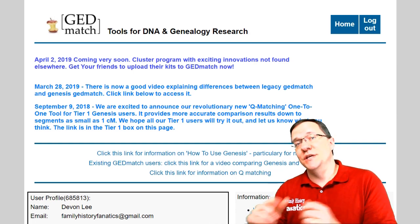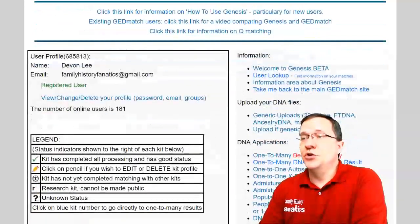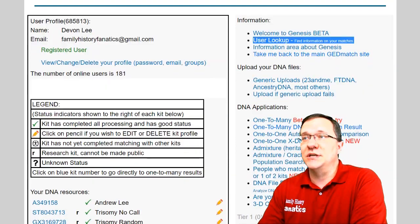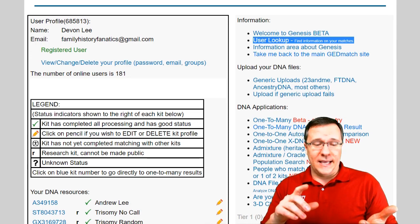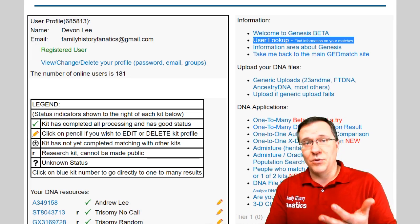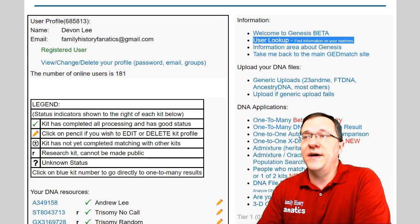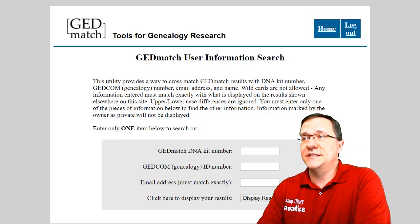Once you've logged into the Genesis system, the user lookup tool is going to be right over here in the information section. This is a great tool to look up by the GEDcom number, by the kit number, or by the email address to find any of the users of the GEDmatch system.